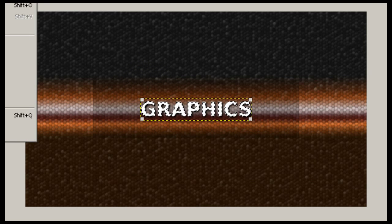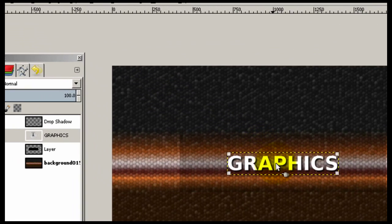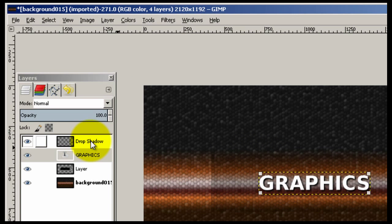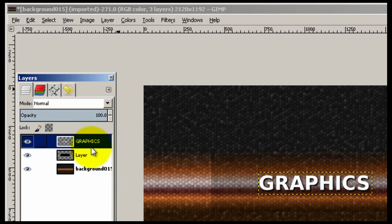I'm going to go ahead and select none so you can see the text better. I'm going to go ahead and select drop shadow. Left click, right click, merge down. So I merged it with the text graphics. So now the drop shadow and the actual text that says graphics is one layer all by itself.